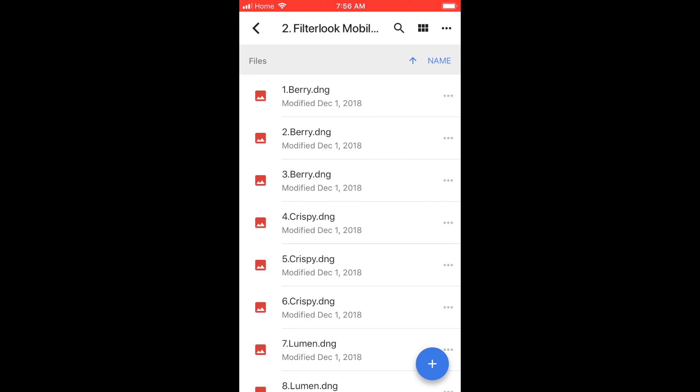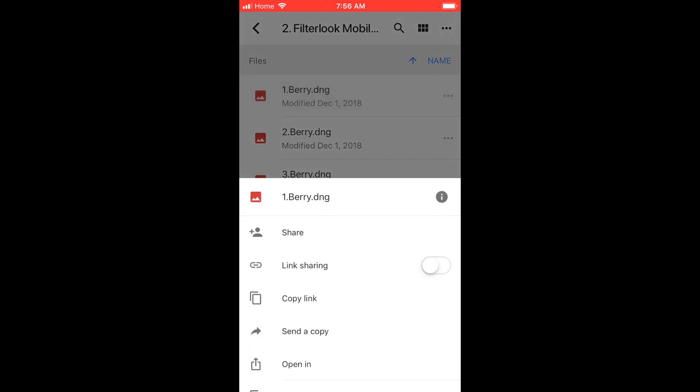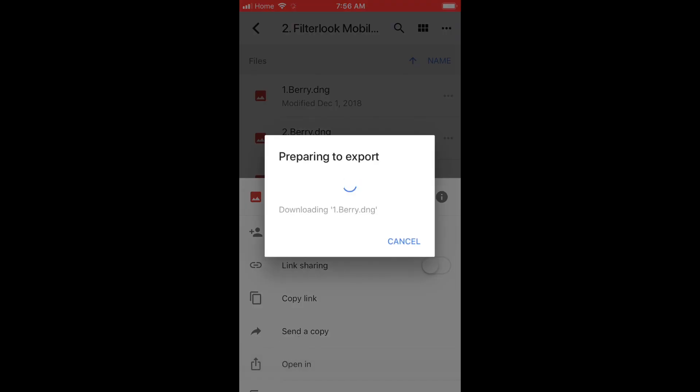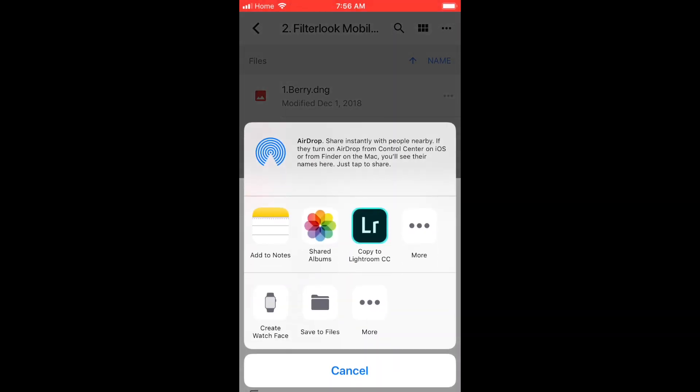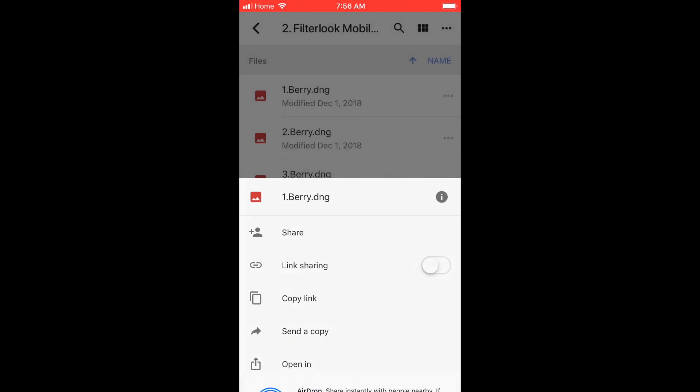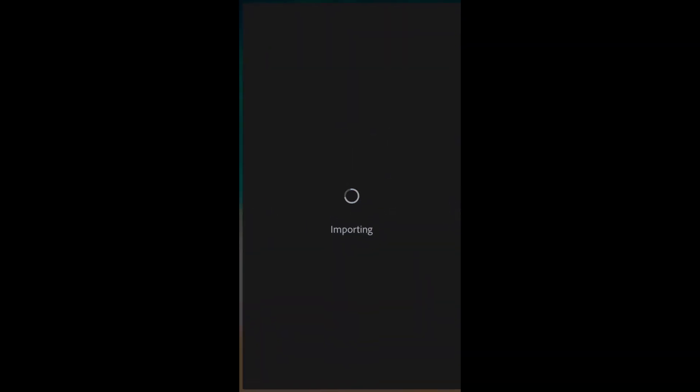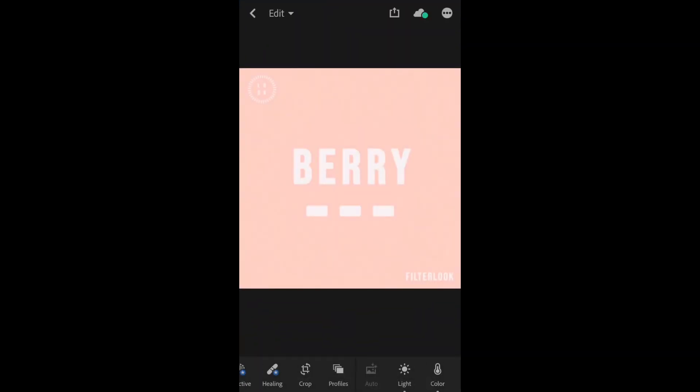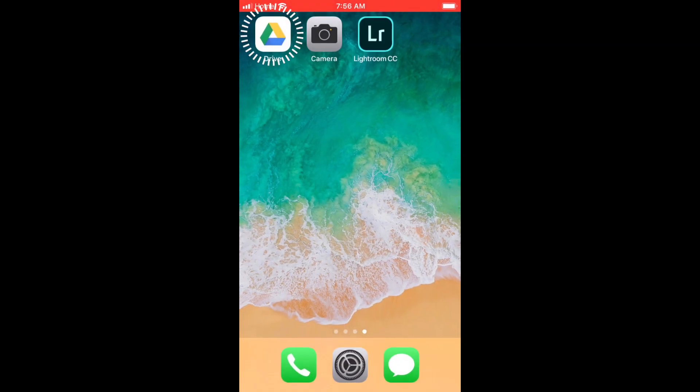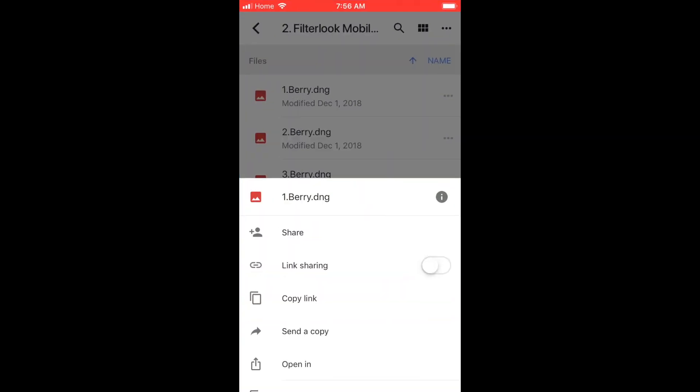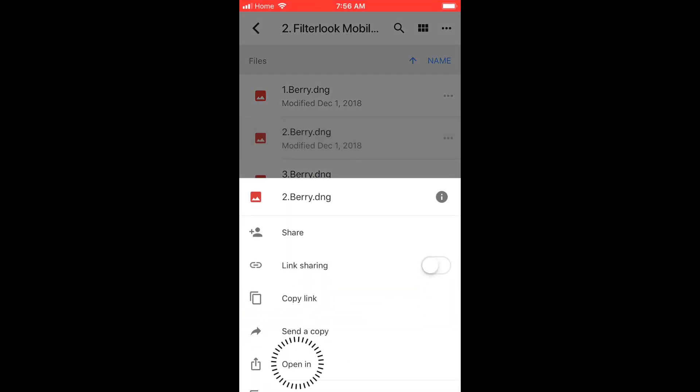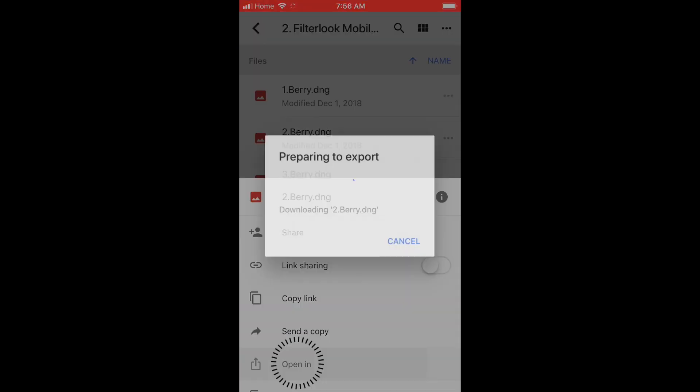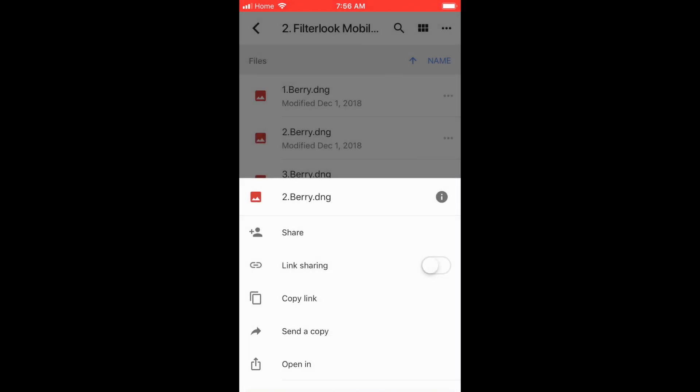Now we are going to send them to the Lightroom app. First we need to select the three dots. This window will pop up. Go to the bottom and select open in. Then we can select copy to Lightroom. Now we need to exit Lightroom and go back into the Google Drive. And now we can repeat the process until we have all the DNGs in Lightroom.